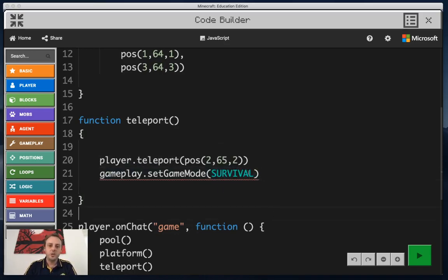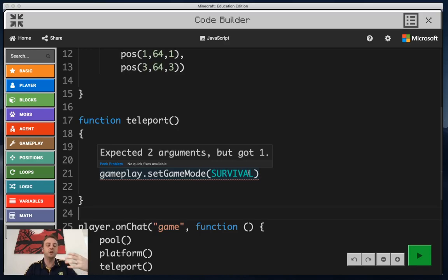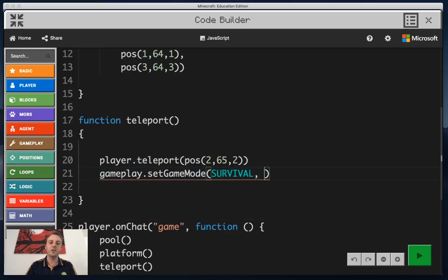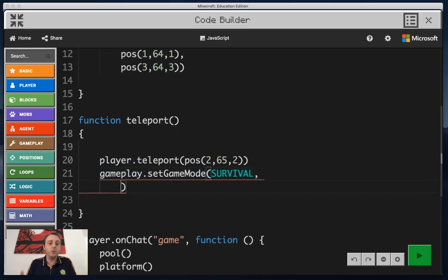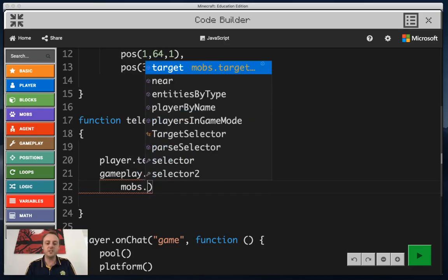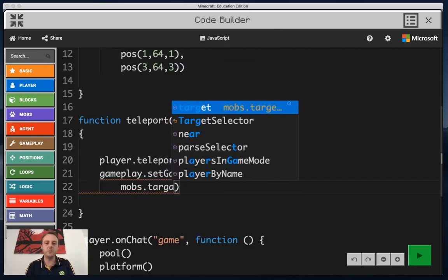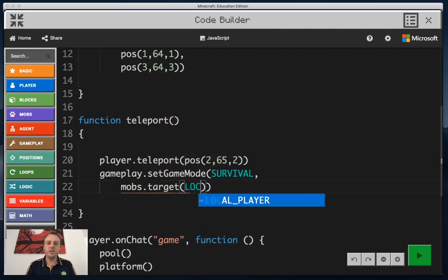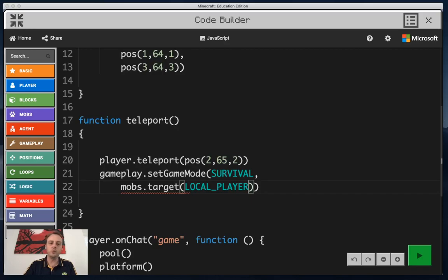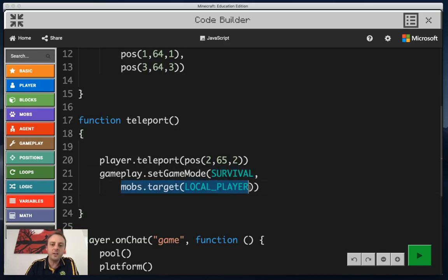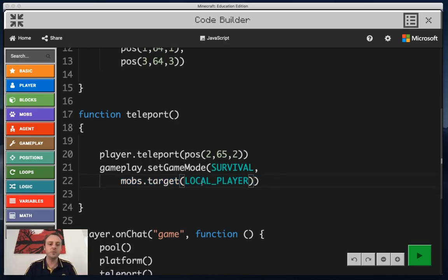Now you probably see that I've got that error showing up. It says expected two arguments but only got one. That's saying it doesn't know which player to put on survival. You have to actually give it a target. So in order to make the player that we are, like us, into survival, we have to point to that target. To do that you have to actually use mobs.target, and then inside that we want to have local player. So it's got gameplay.setGameMode to survival for the local player. That means change me from whatever I'm in to survival now.